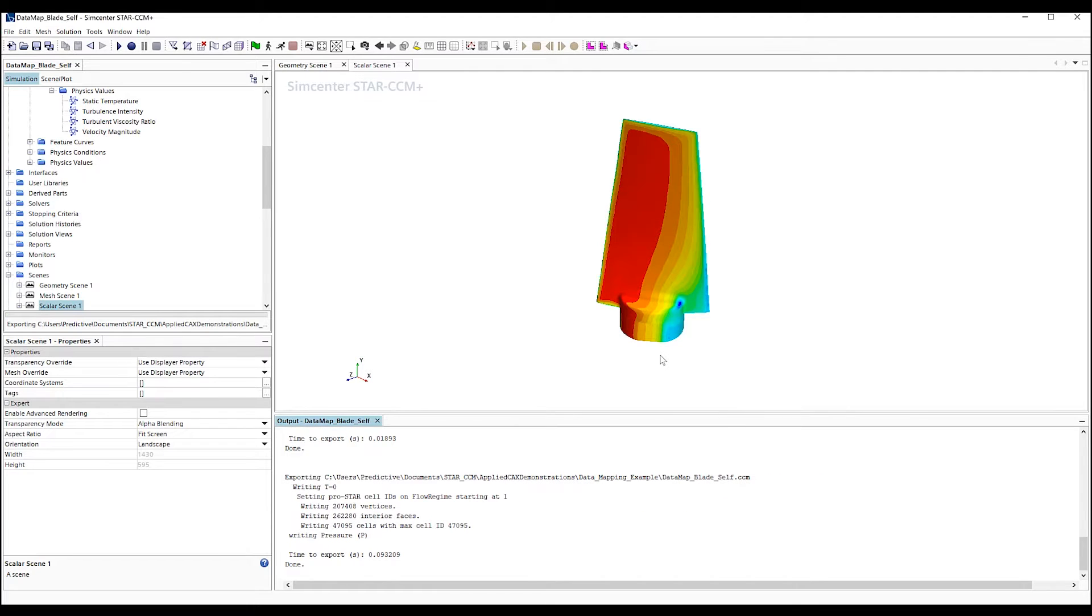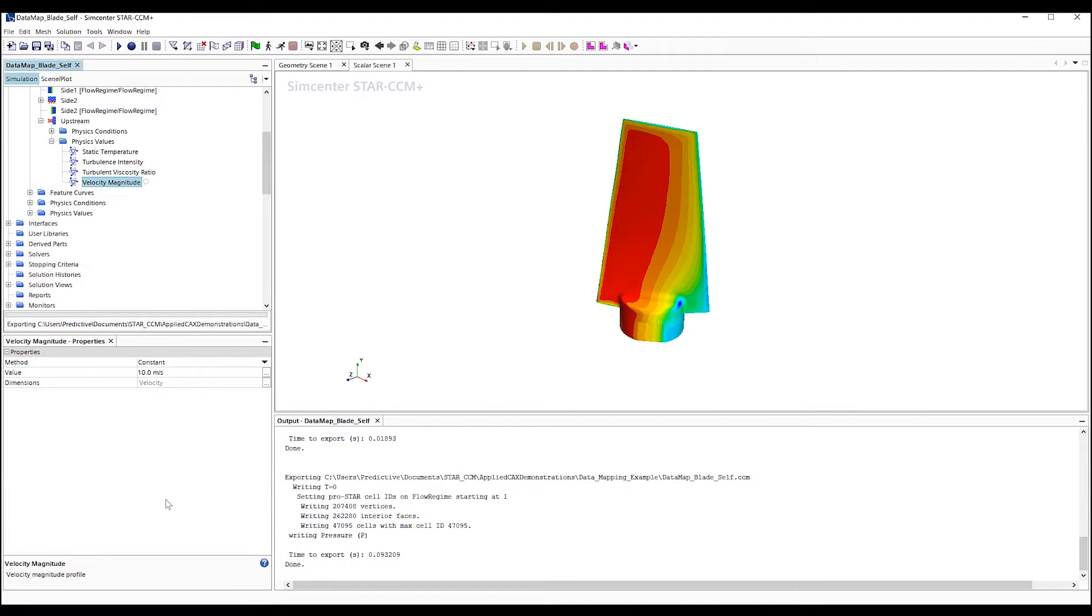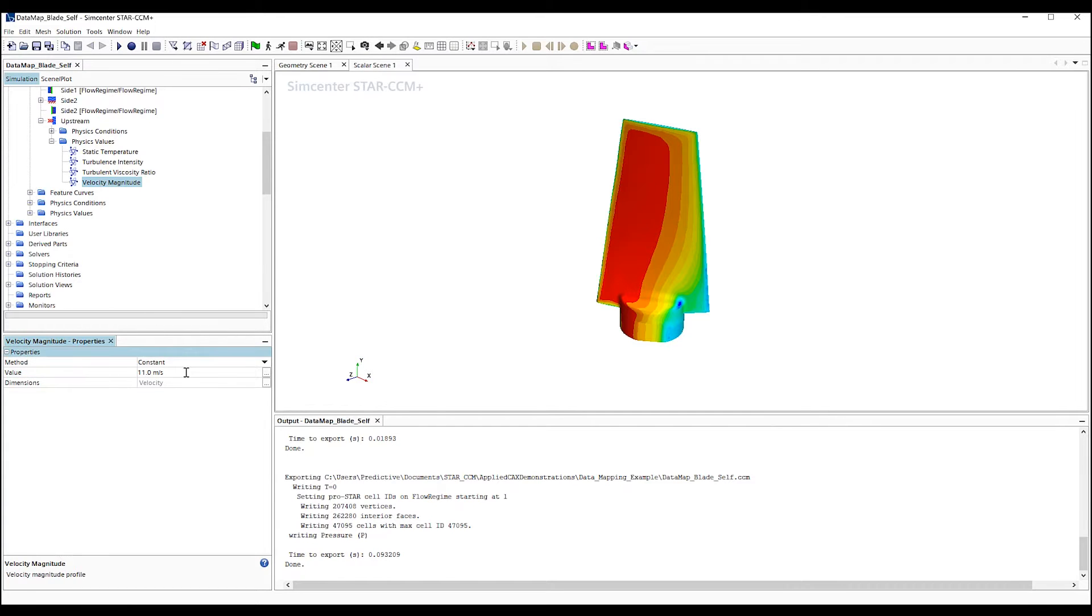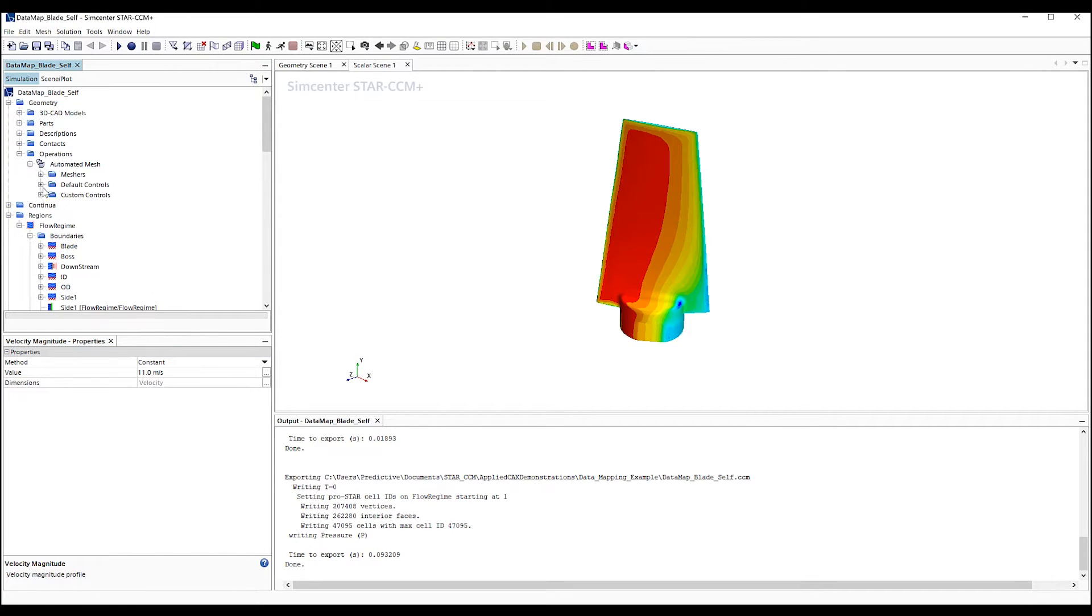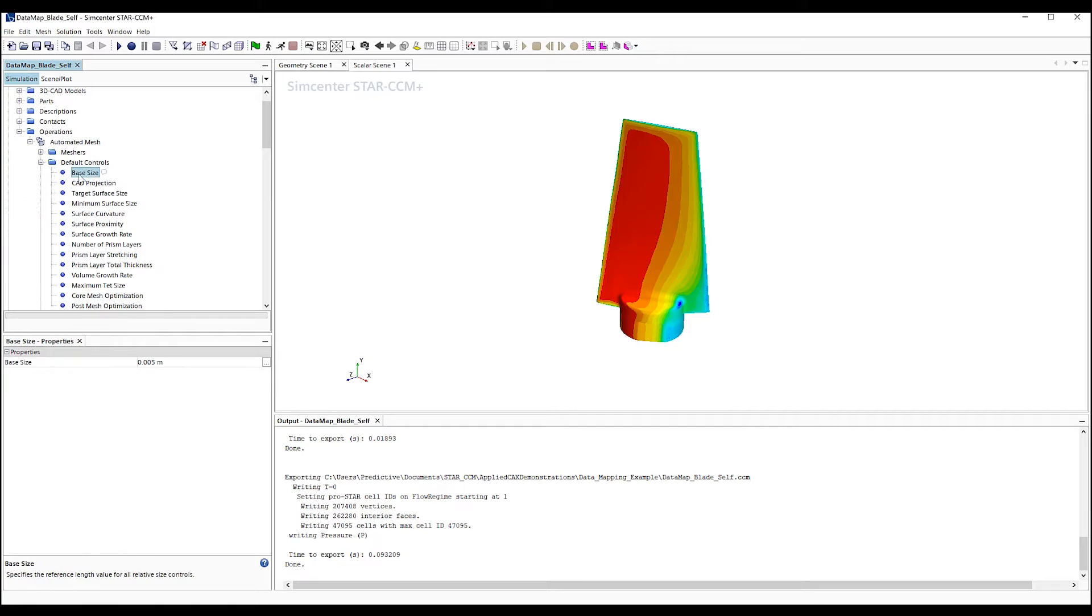Now, we'd like to run a second case with this model. We'll adjust the boundary conditions, like increase the inlet velocity. We can also adjust the mesh size. We'll do this by changing the base mesh size.